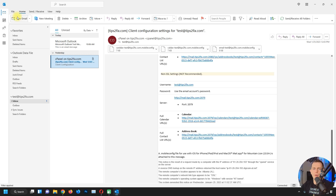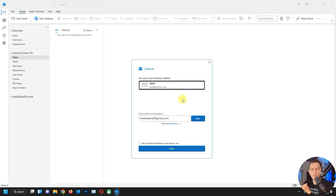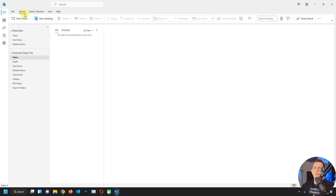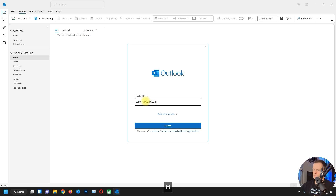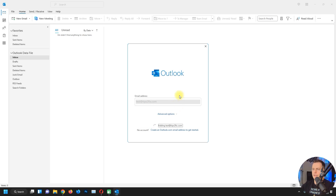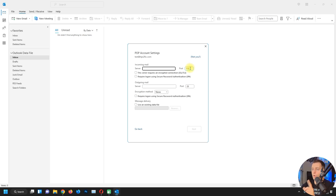Now I'll delete the account and reconfigure it using POP3 instead of IMAP. If you're wondering about using POP3 — note that they changed the security settings, so it won't work in secure mode. But you can choose port 110 for POP3. Let me show you — I'll add the account again with test@tipstofix.com and select POP3.